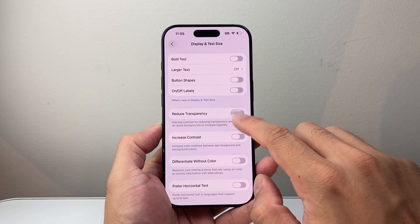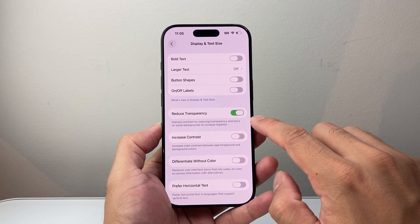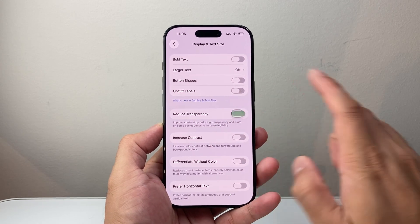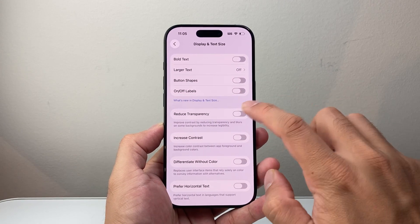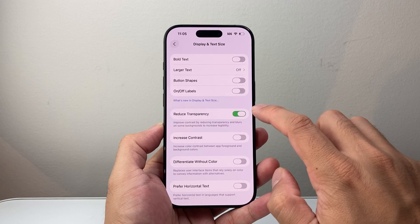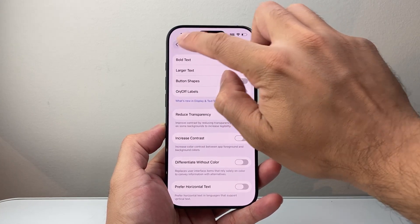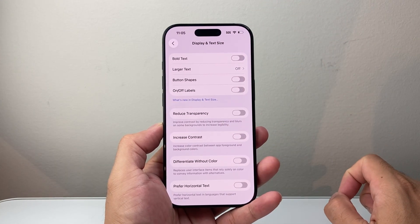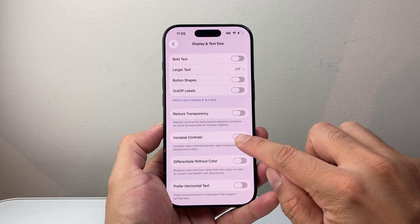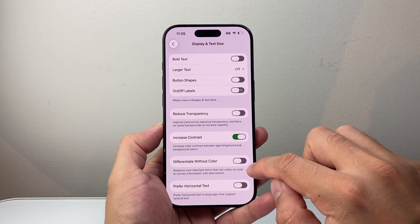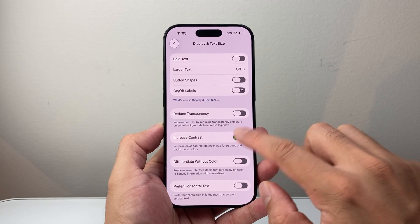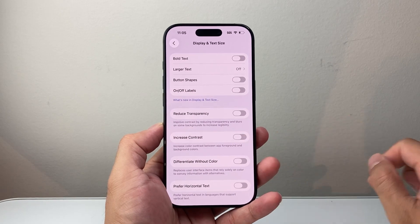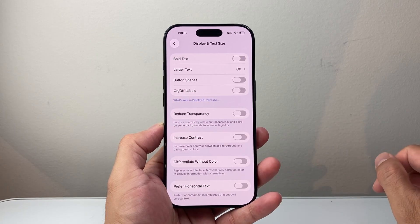If you happen to have Reduce Transparency on, go ahead and turn it off. As you can see, when this is on you get black and white text — turning it off should go ahead and fix it. If you also have Increase Contrast on, you may want to consider turning that off as well.